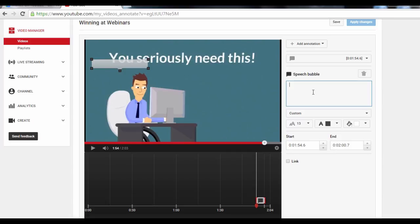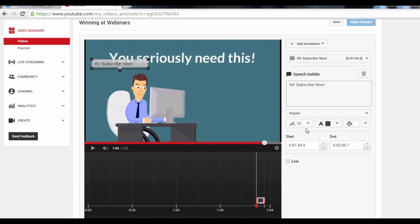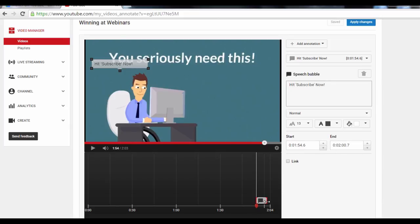And over here, include the text to display on your annotation. You can say hit Subscribe now or include a link to your landing page, whatever you want. You can also change the text font and all these other options. You need to also set the duration of your annotation over here, or you can do it manually just by dragging this bar. Hit Apply Changes and you're done. Thanks for watching. See you next time.